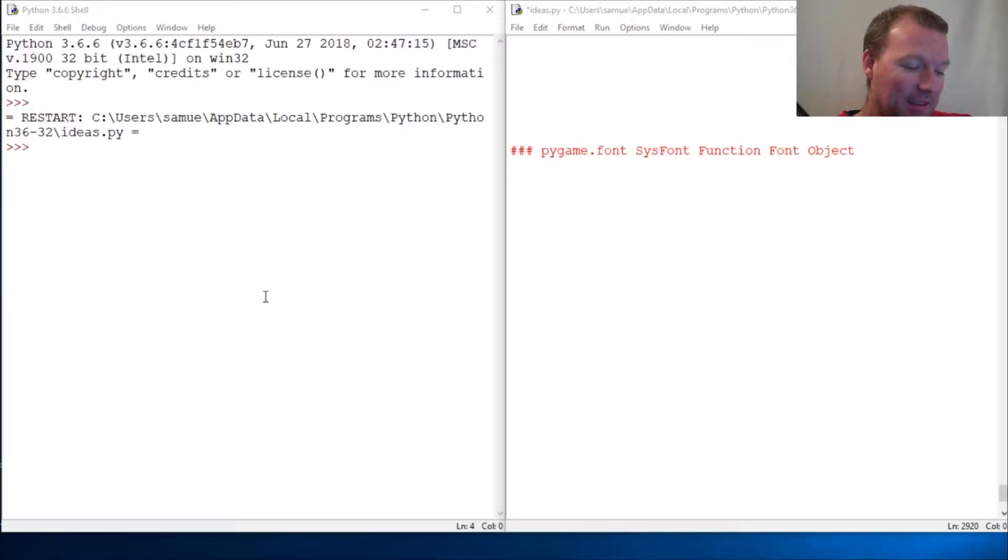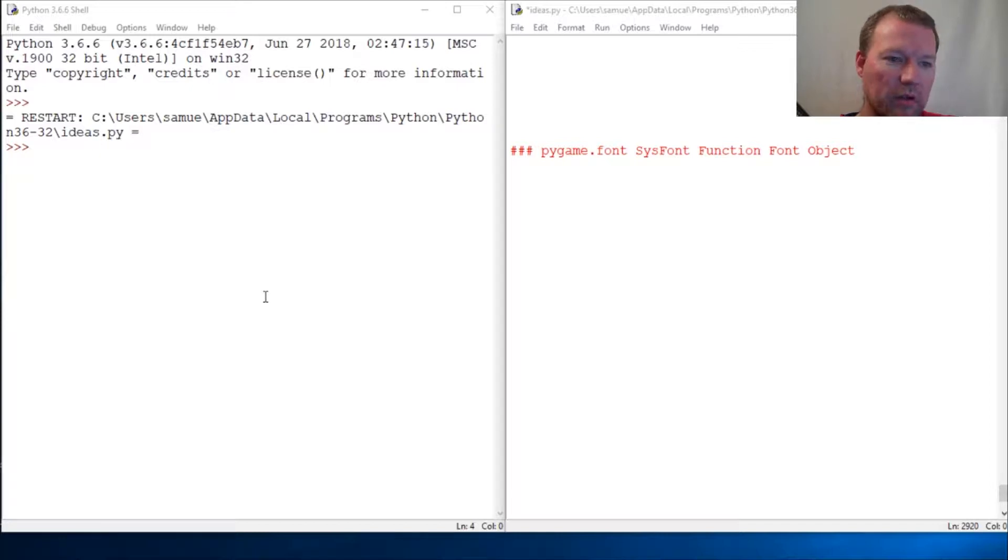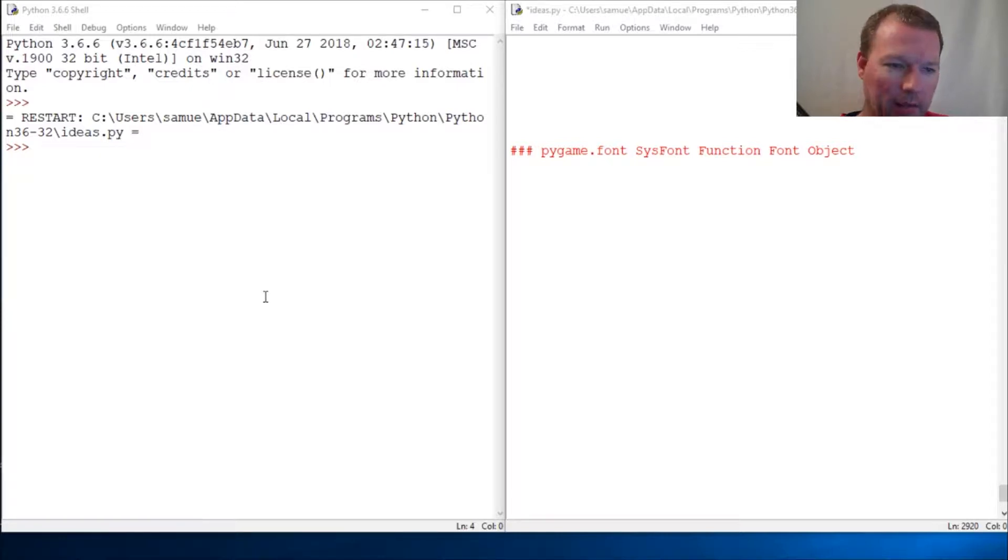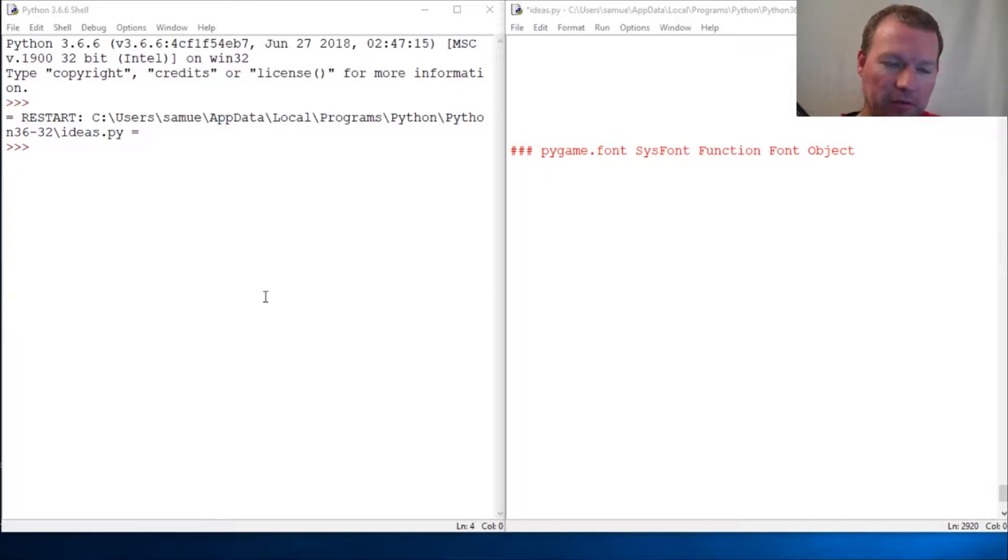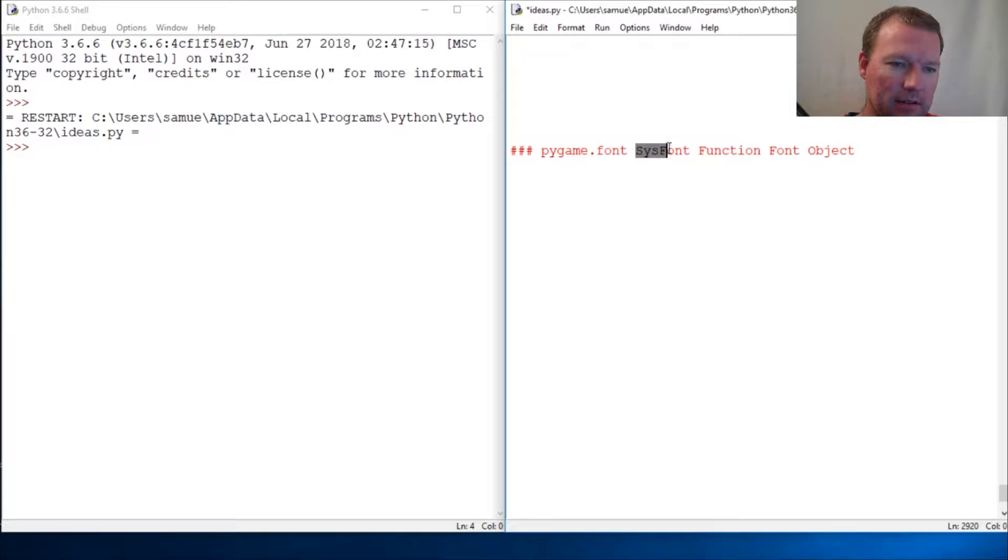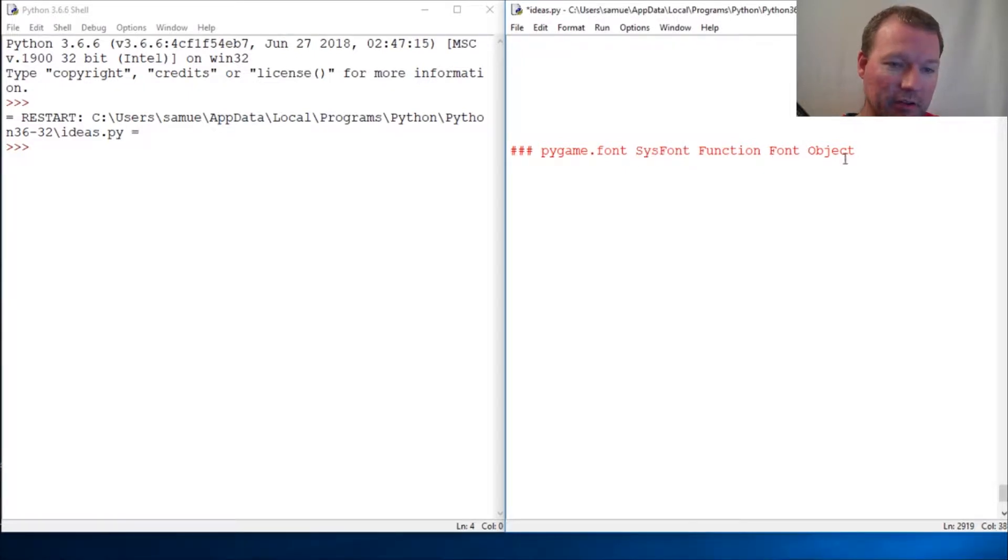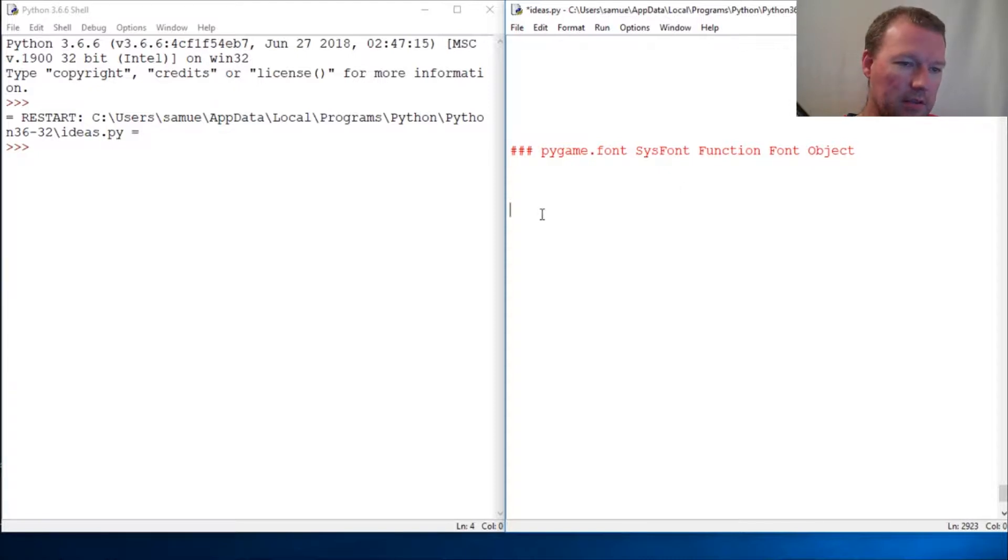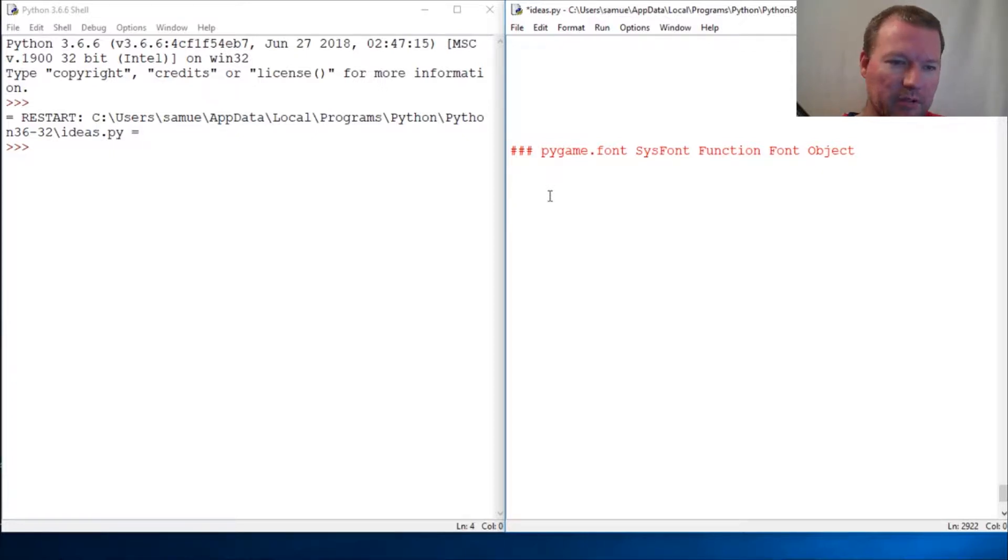Hi everybody, this is Sam with Python Basics and we're going to be working again with pygame, more specifically the font module. We're going to look at the sysfont function and that's going to create a font object. This can be a little daunting, annoying, perplexing, however you want to think about it.